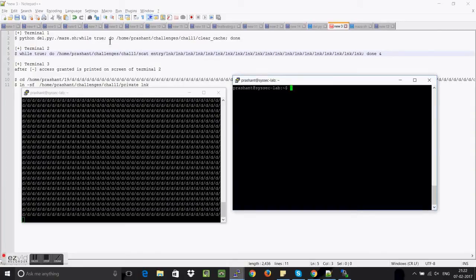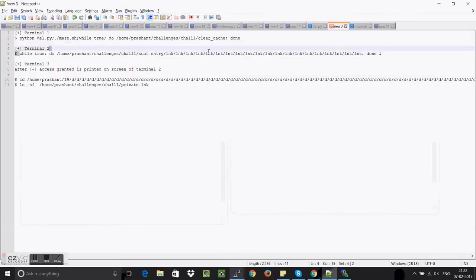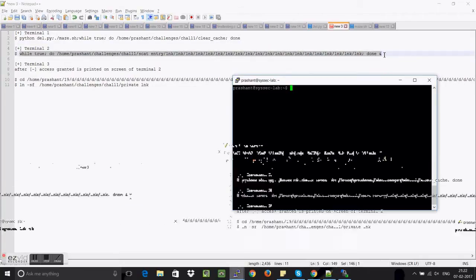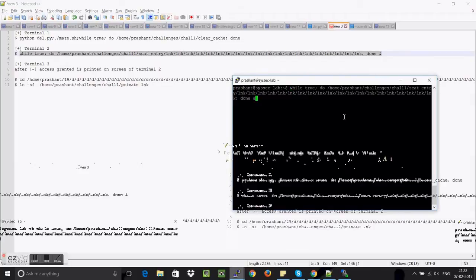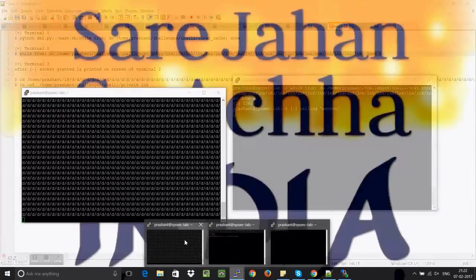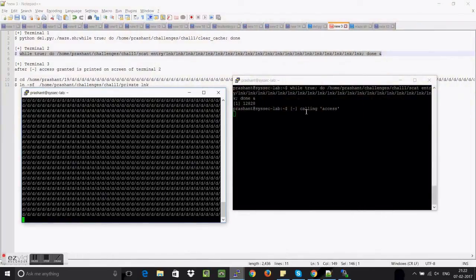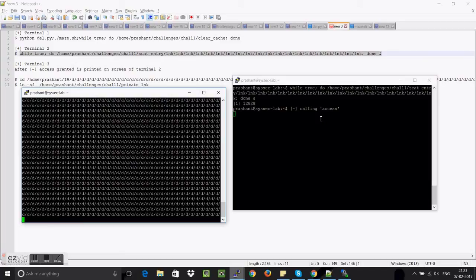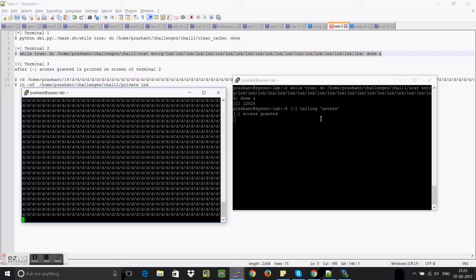I hope the directories must have been created so let's run this scat program. Let's see what it does. So now you can see that the program is calling for the access and it is taking a lot of computational time because it has to go through all of these directories, a chain of directories.